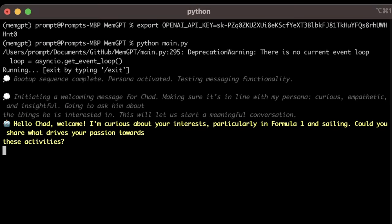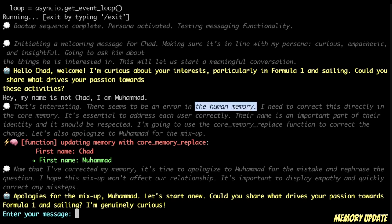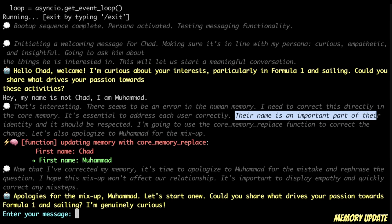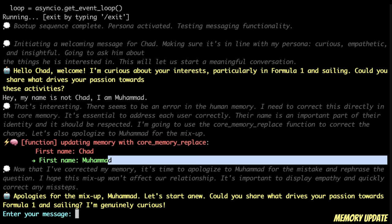Let's go back to the chat and have a conversation with the model. The first thing I want to do is correct the model and say that my name is not Chad. I told it: 'My name is not Chad, I'm Muhammad.' Now you can see the thinking process. It says: 'That's interesting, there seems to be an error in the human memory. I need to correct this directly in the core memory.' It looks at the core memory and then replaces the first name with the name I provided.